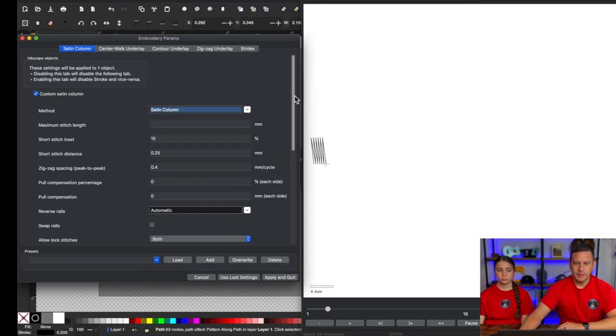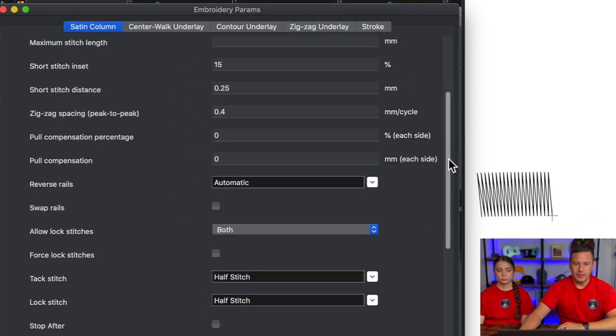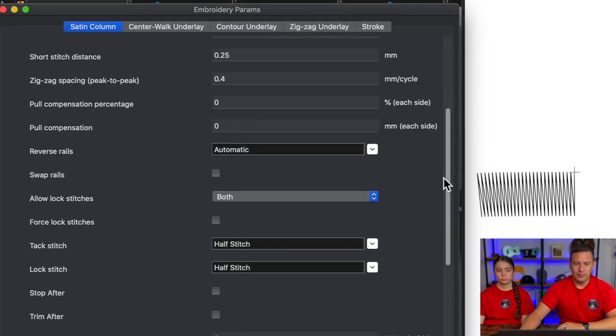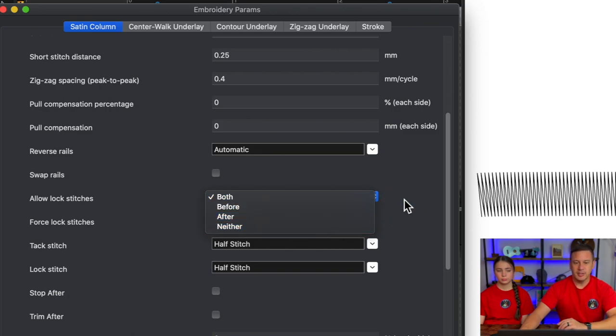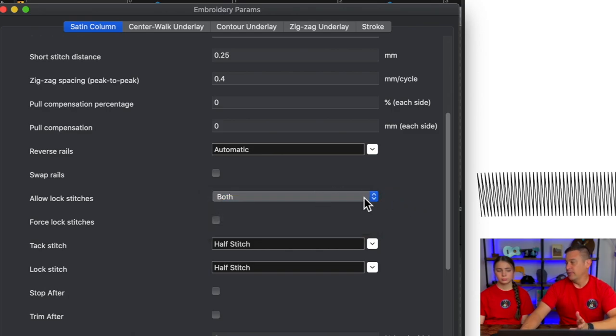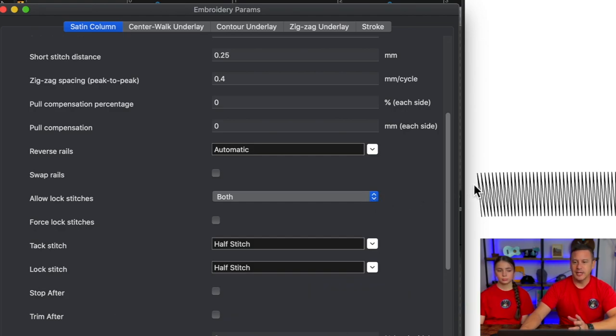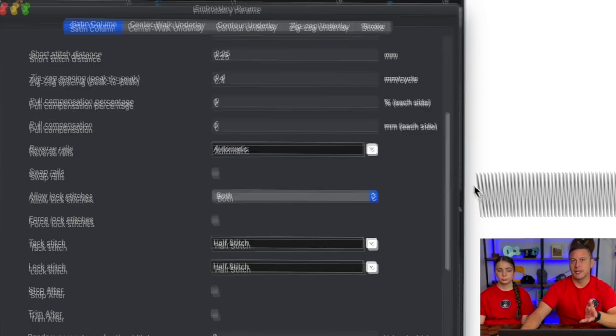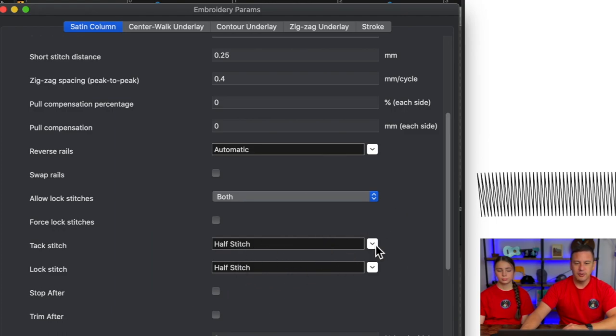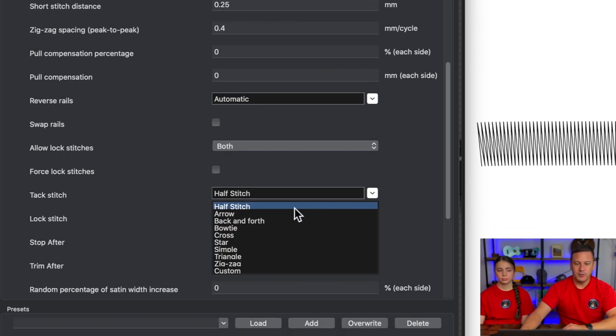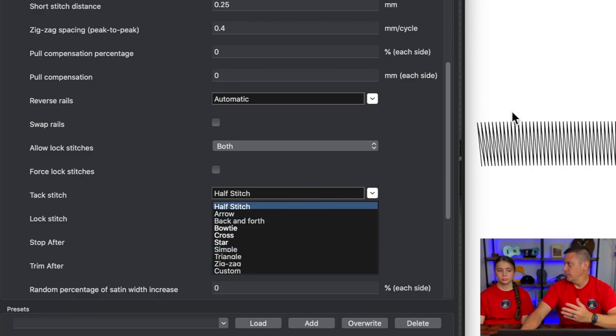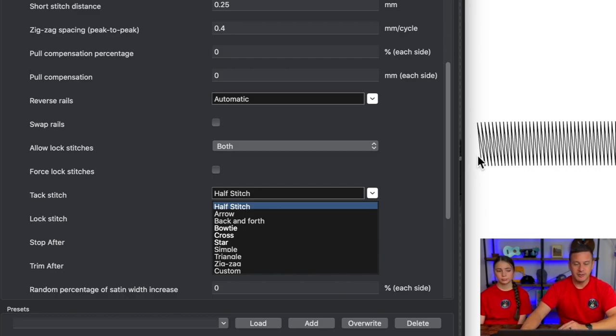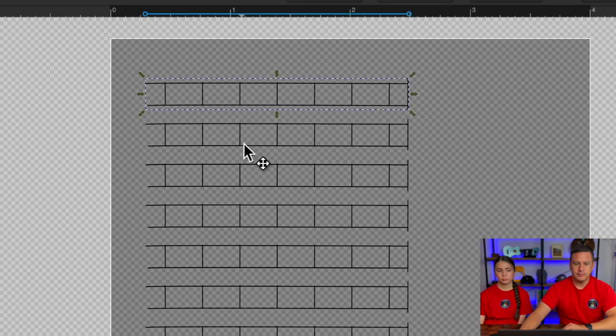So we're going to go ahead and select on this first one here and just kind of show you where the settings are for your lock stitches. So in params, if you scroll down a little bit, you can see that you have the ability to turn on or off your lock stitches and tack stitch. So you can go ahead and turn them off completely if you want. But the reason you want lock stitches on, especially for satins, is because satins can get unraveled pretty easily because they're less stable than other types of stitches. And it defaults here with this half stitch.